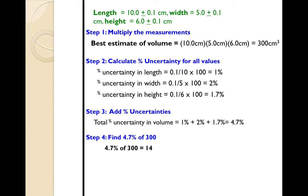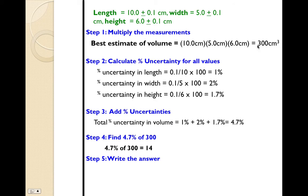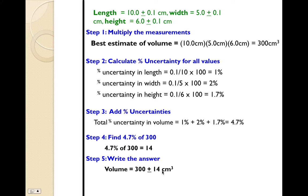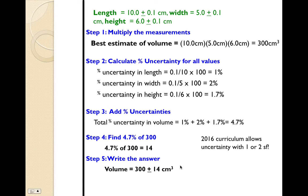Find 4.7% of 300 — that is 14, which is your new absolute uncertainty. Now write the answer: 300 centimeters cubed plus or minus 14 centimeters cubed.